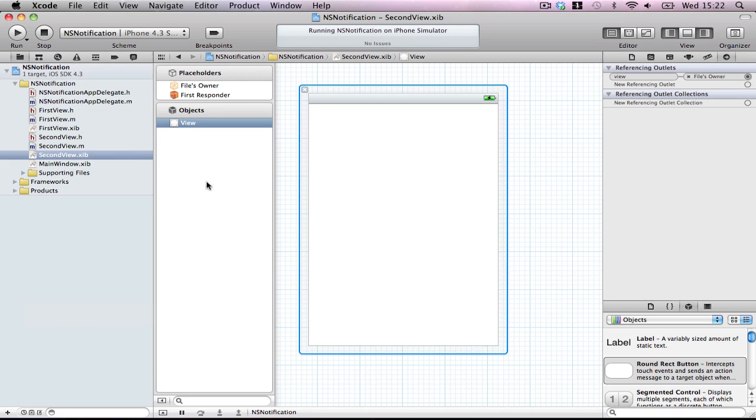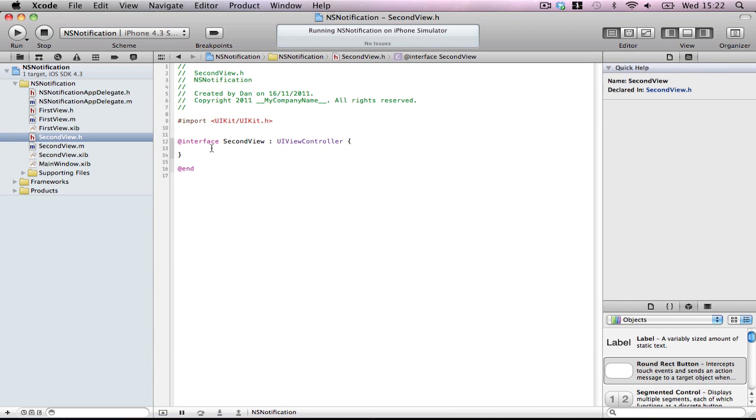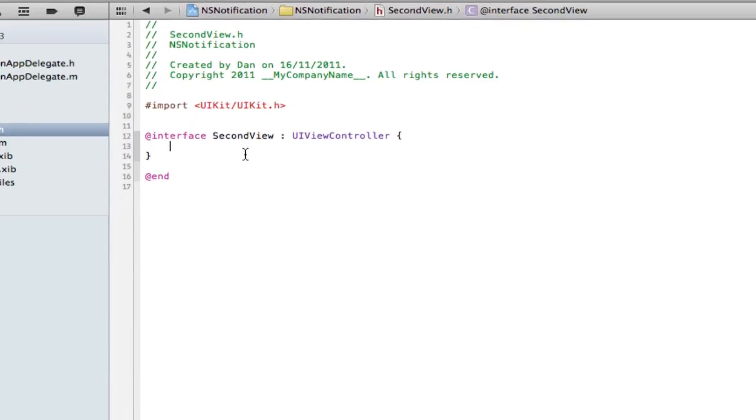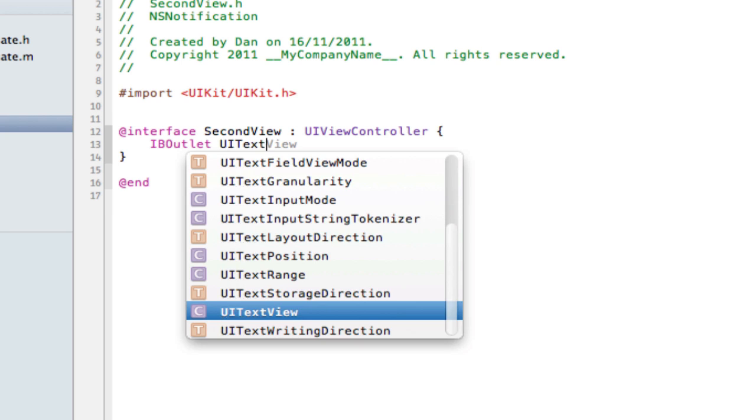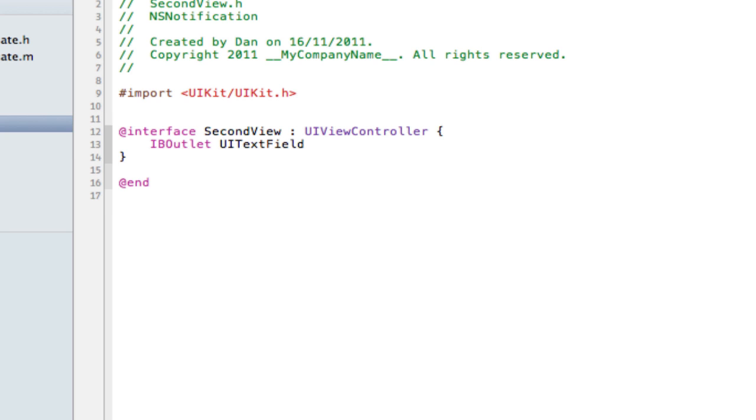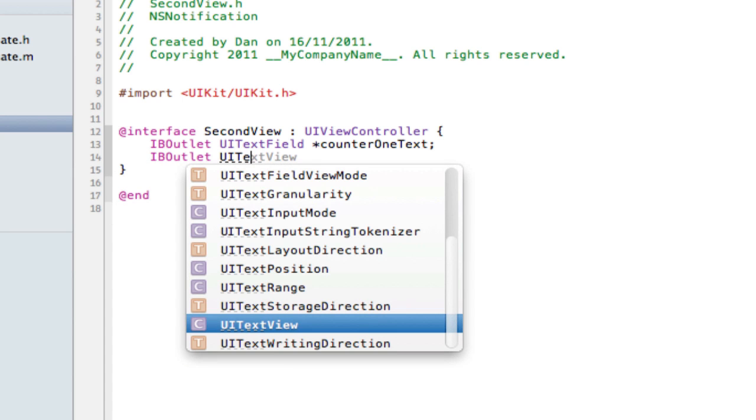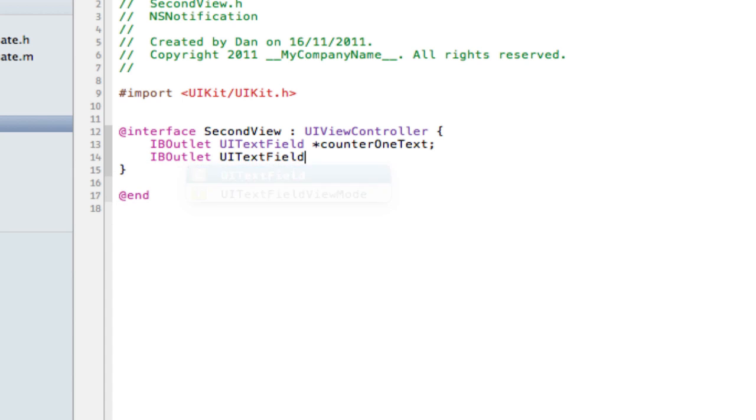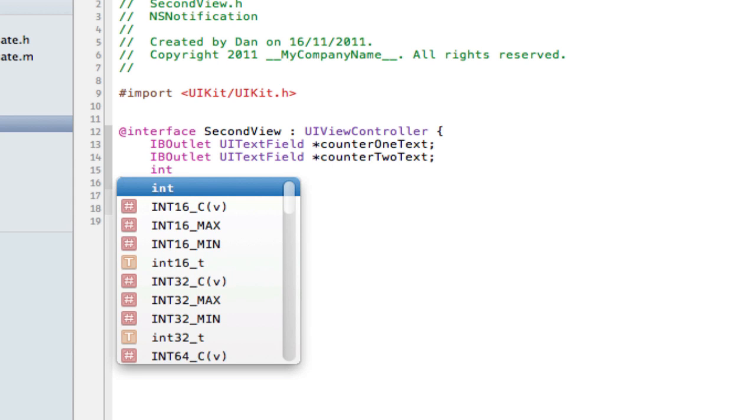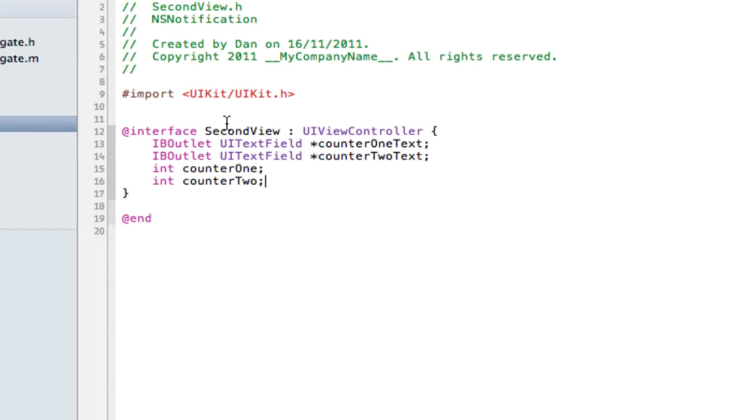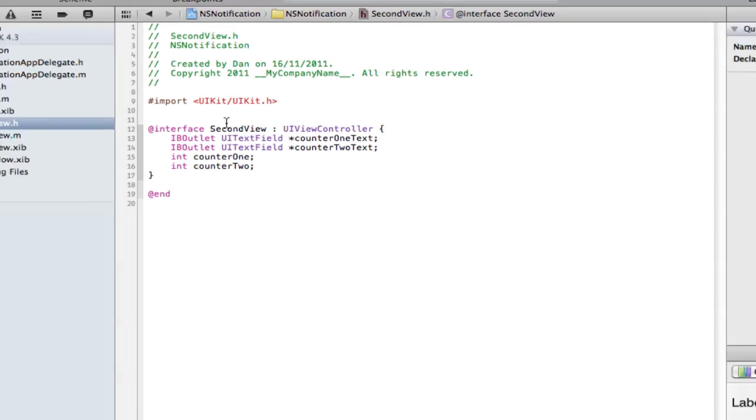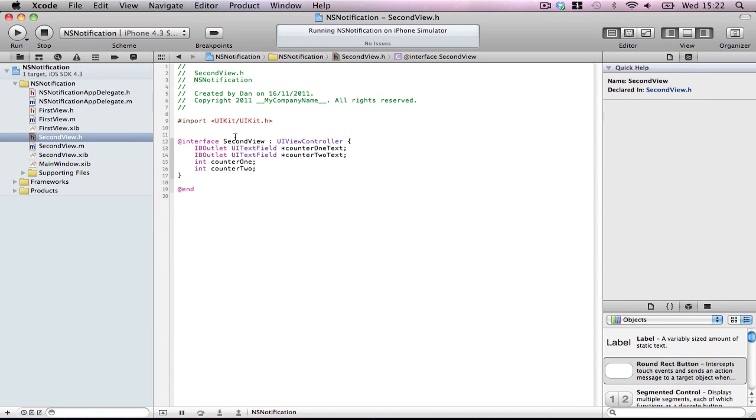To begin with we're going to go into our receiver class and set up a few things. First of all we're going to set up IBOutlet UITextField counterOneText, IBOutlet UITextField counterTwoText, and then int counterOne, int counterTwo. So what we're going to do is when we send a message from a button in view 1 to view 2 to increment a counter class without importing the classes. They have no idea who each other are, it's just going to work. This is the beauty of the notification center.